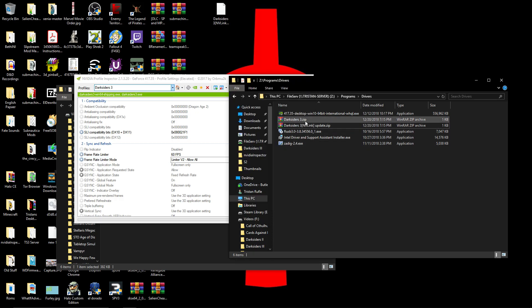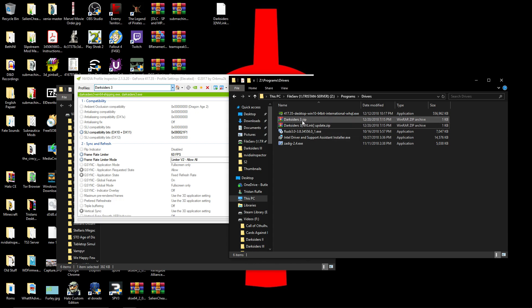Now there's actually two SLI profiles on this, where I got this from. One is an updated version for NVLink cards, which you will need if you have two 2000 series cards in SLI, you know, if you have that kind of money to spend for some reason.